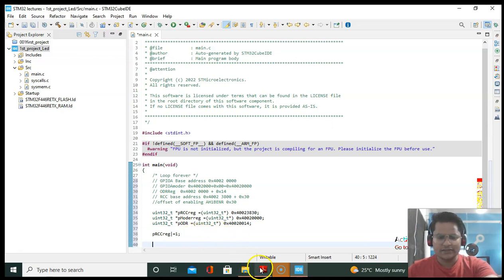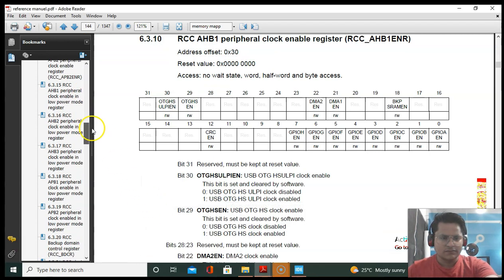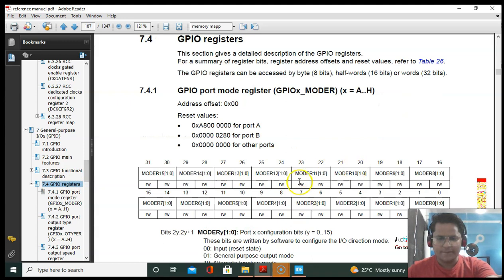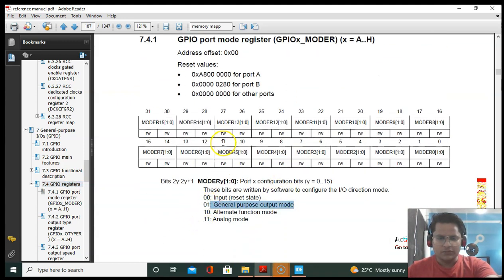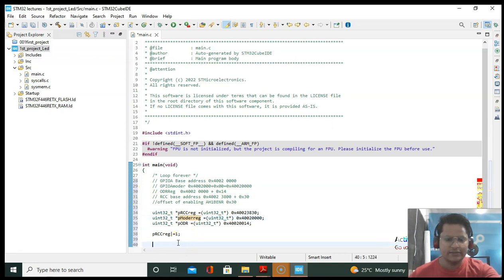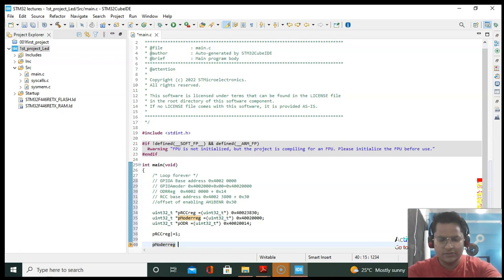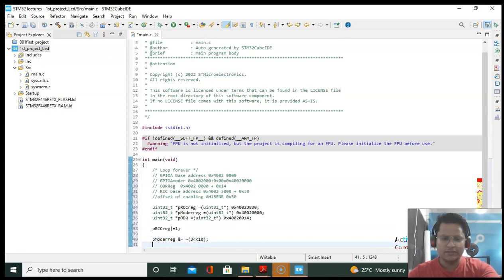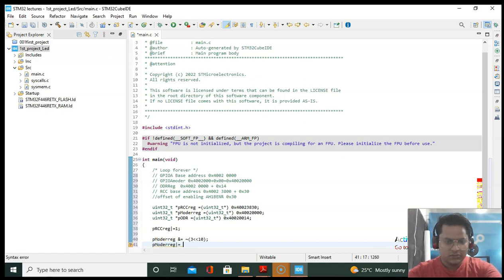Now we have to send data to the MODER register. Opening the GPIO registers from the reference manual, for setting the output mode on MODER5 we have to clear the 11th bit and set the 10th bit — send 01 to MODER5. To clear bit 11: use AND with the bitwise negation of 3 shifted left to bit 10. Then to set bit 10: use OR with 1 shifted to bit 10. That is done.